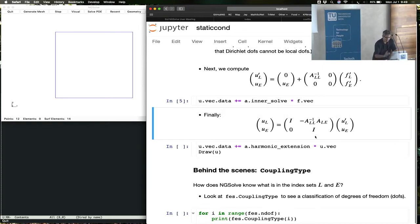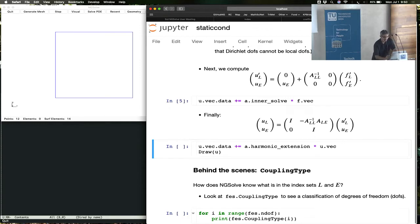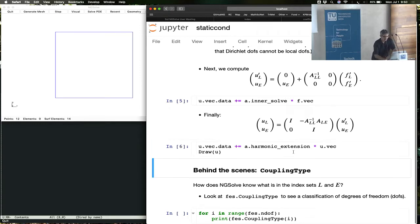This harmonic extension part, that's the last of the products in the three term formula, and that gives us the solution.